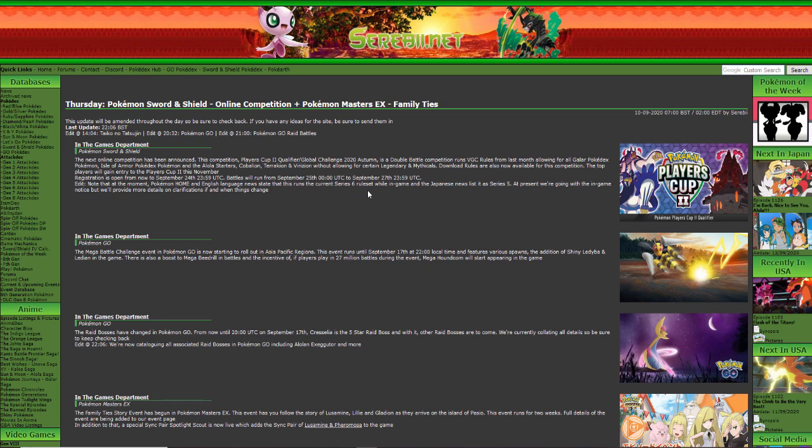So some mixed information right here from Serebii. They're saying that on Home and English language news state that it's gonna run Series 6. So can someone let me know down in the comments, is this gonna be last month's rules so that means all the banned Pokémon are gonna be back, so that means Cinderace is gonna be back? Or are we running Series 6? Let me know because this is important.